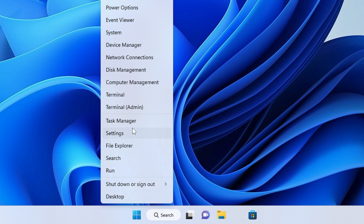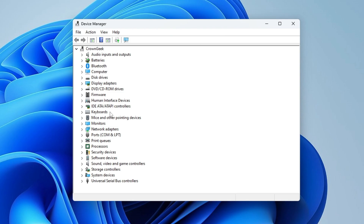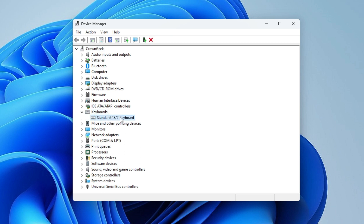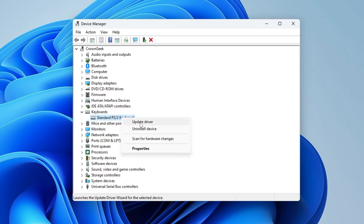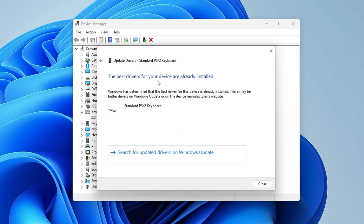Right-click on the Windows icon again and from the suggestions choose Device Manager. Once Device Manager opens, go to the Keyboard section, double-click on it, and here you will find your keyboard. Right-click on it and choose Update Driver, then click Search Automatically for Drivers. If you get the message that the best driver for your device is already installed, click Close.